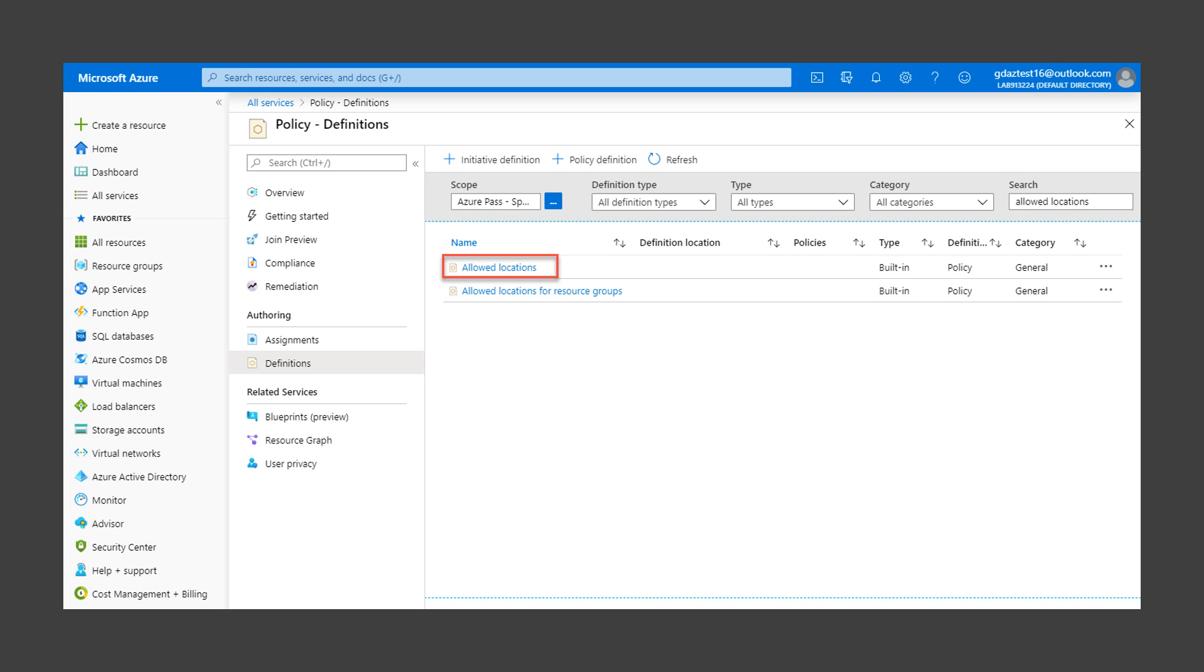Click on the Allowed Locations policy definition to open the definition detail view. Policy definitions take an array of locations as parameters. A policy rule is an if-then statement. The if clause checks if the resource location is included in the parameter list, and if not, the then clause denies the resource creation.